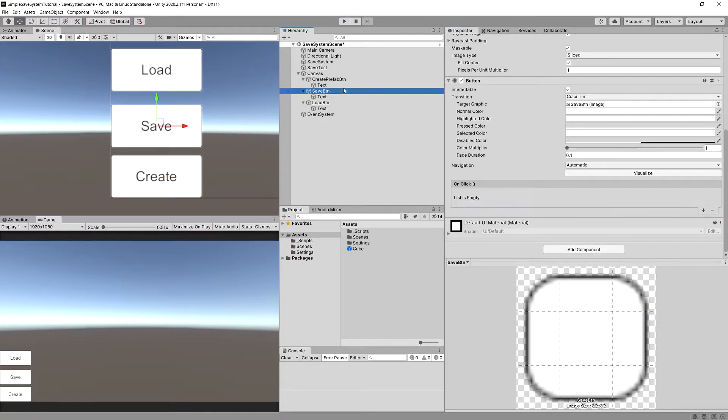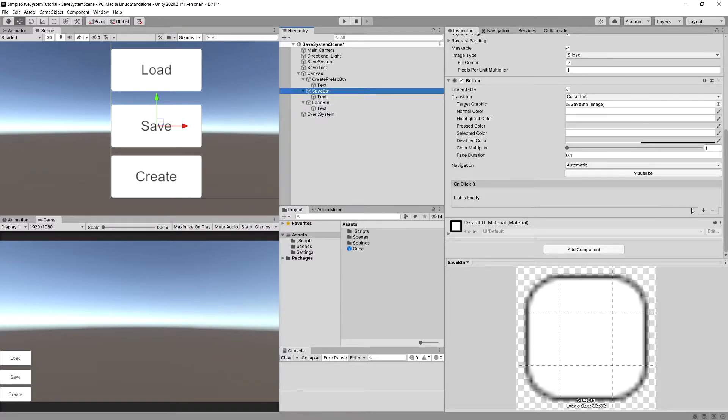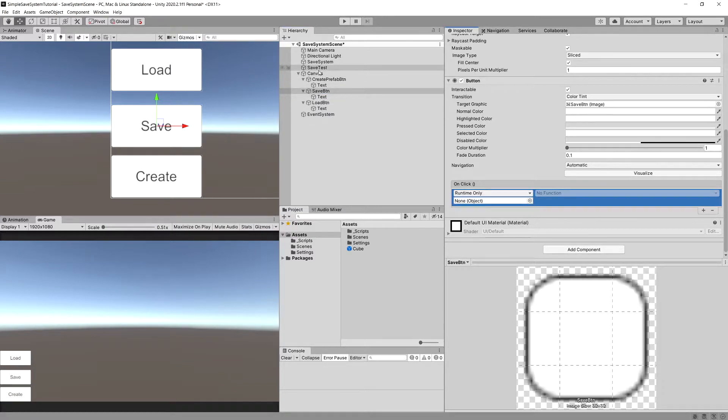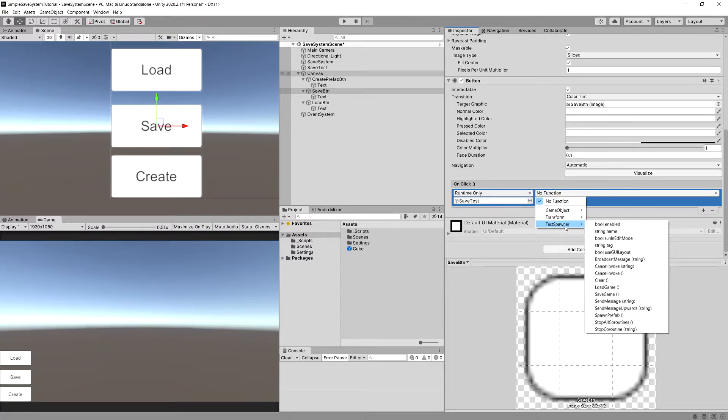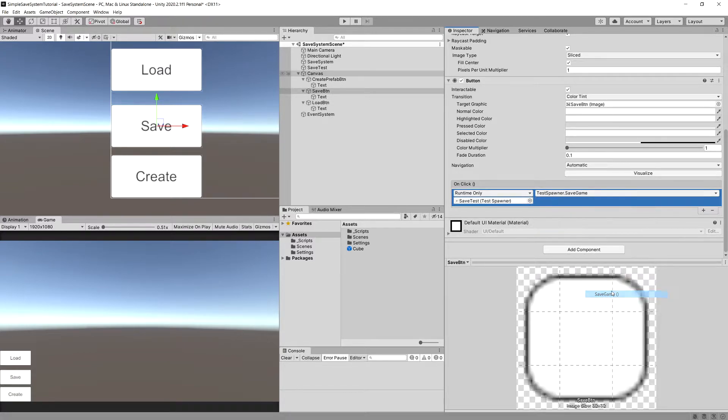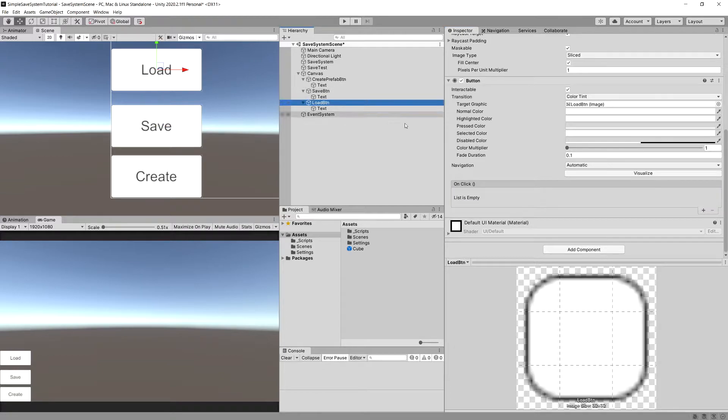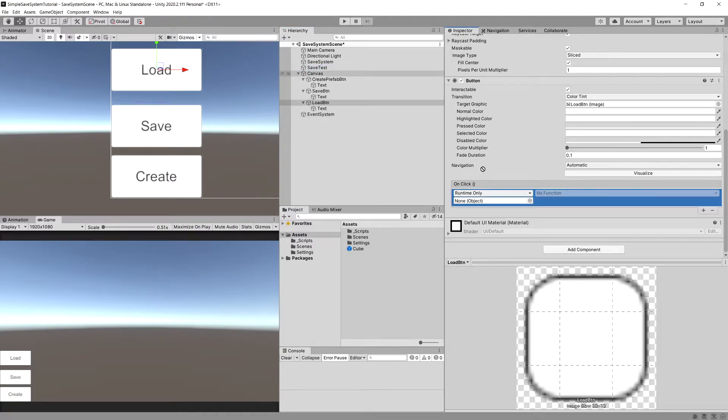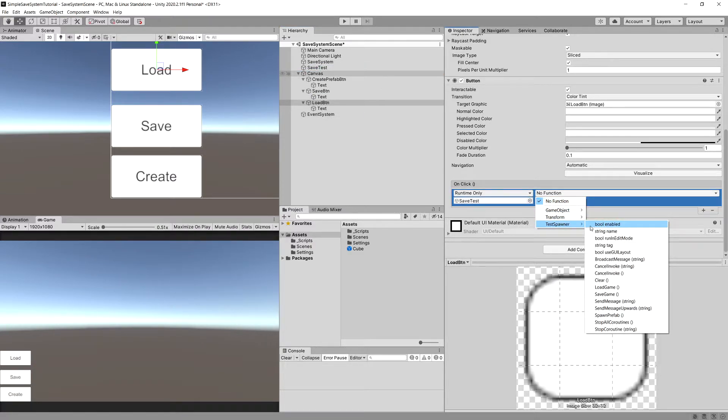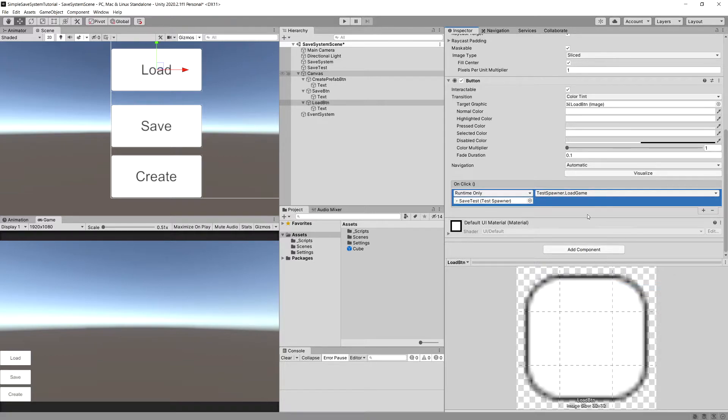For the save button, on click add our save test and select the function test spawner and save game. For the load button on click, select our save test and the test spawner dot load game.